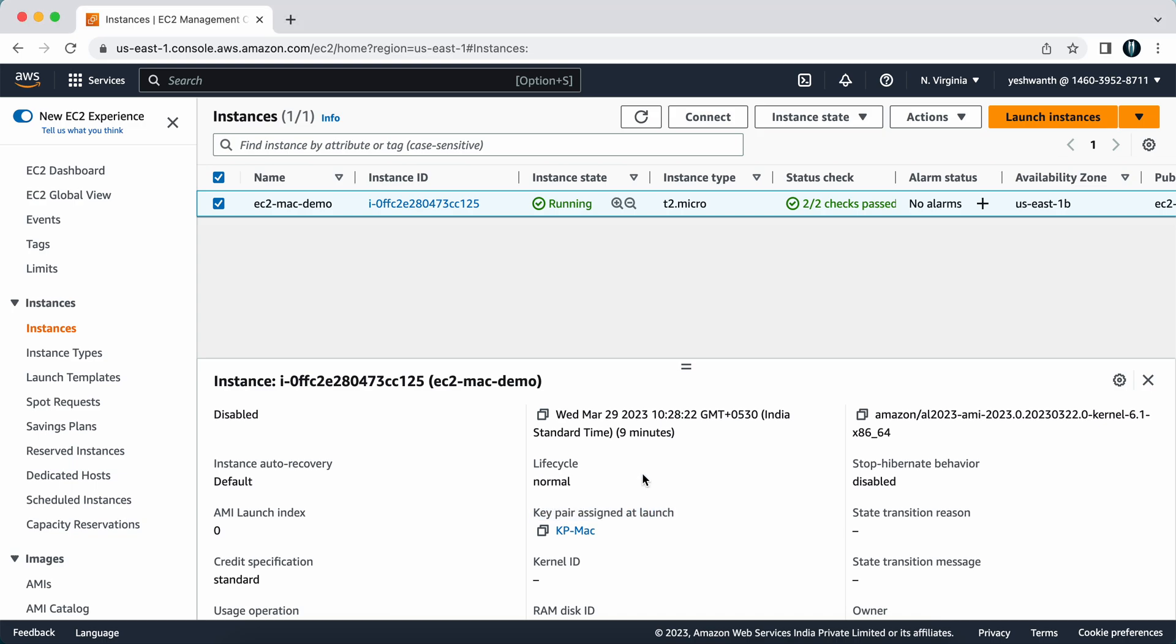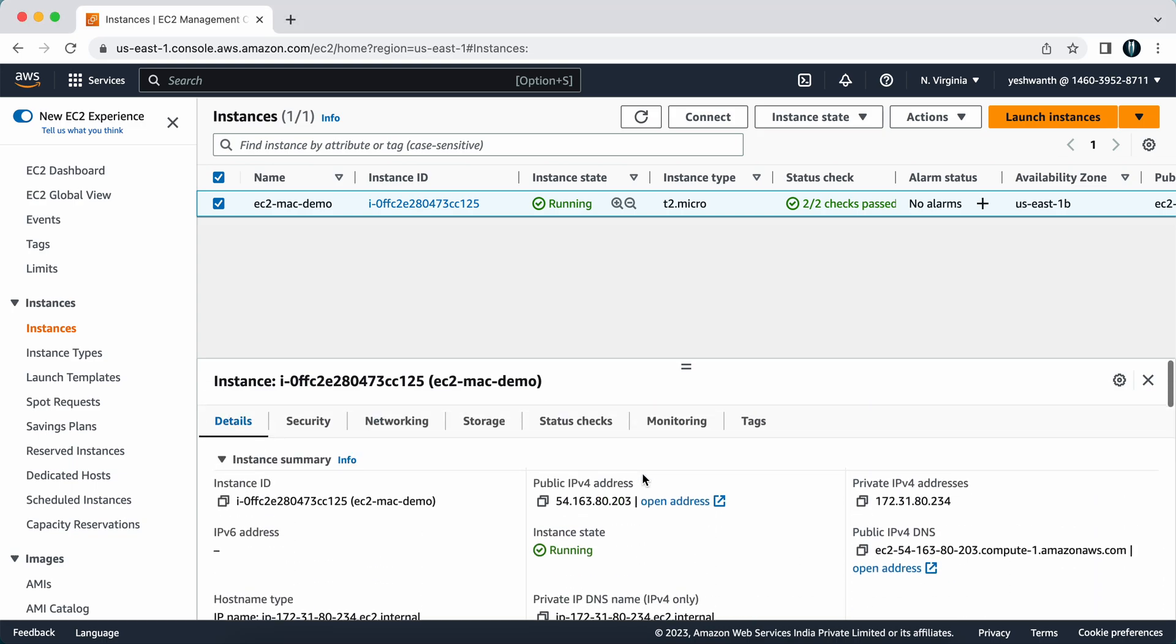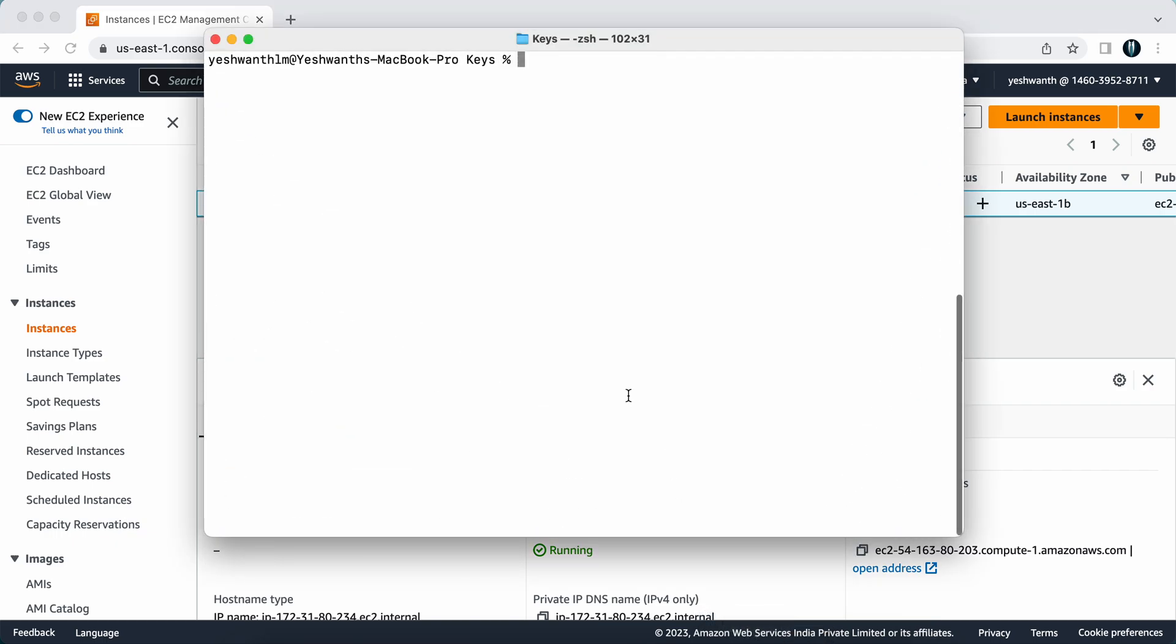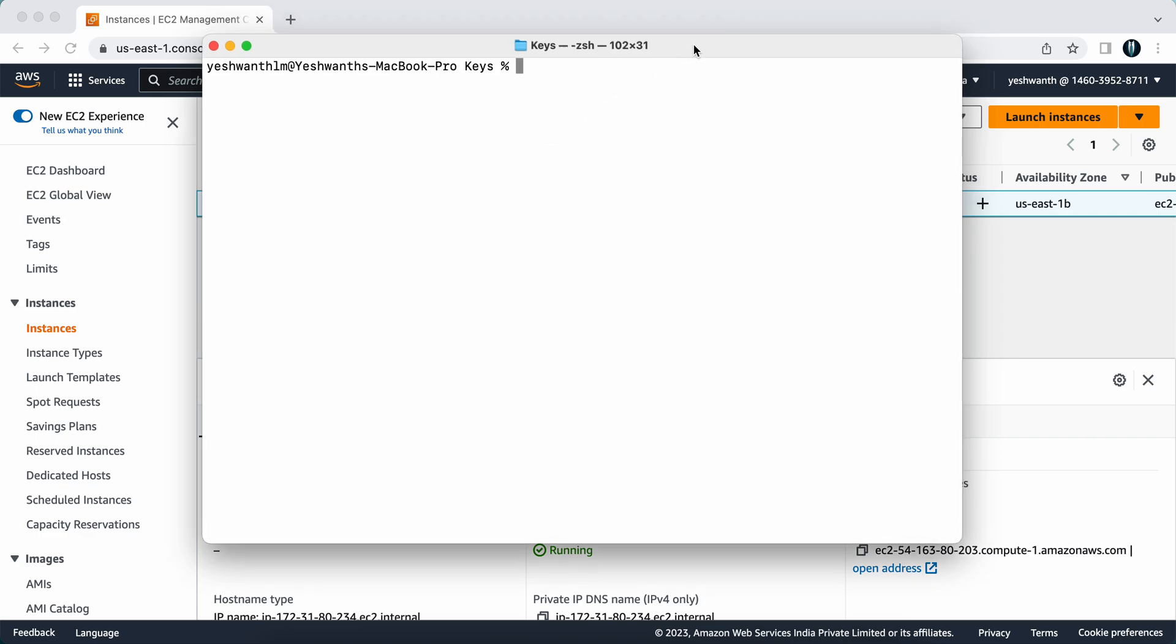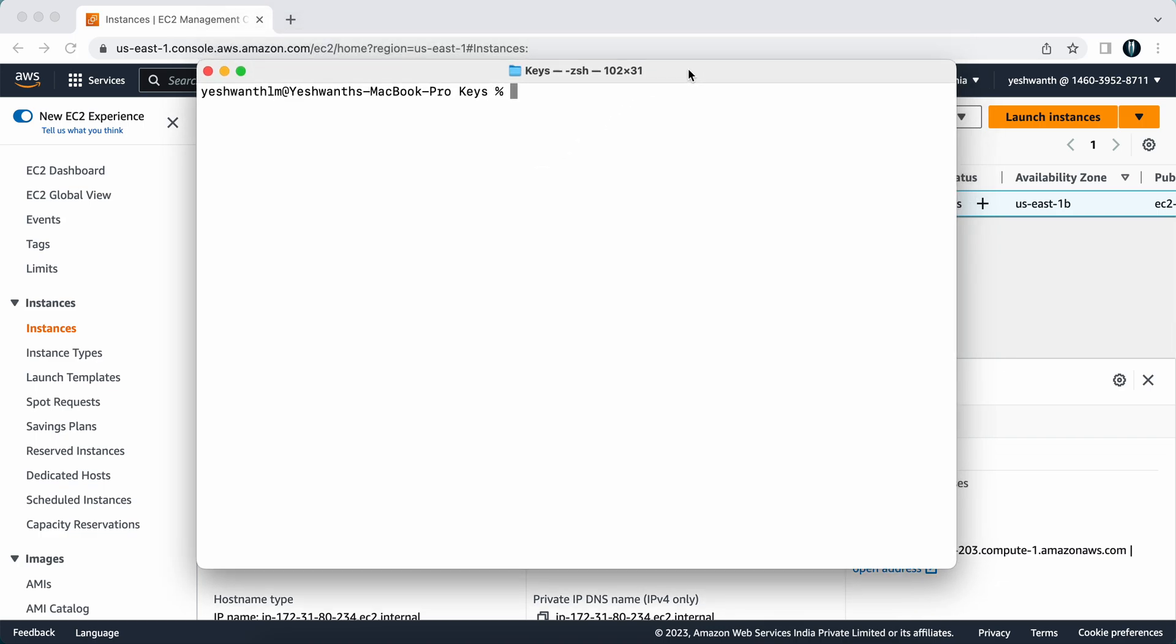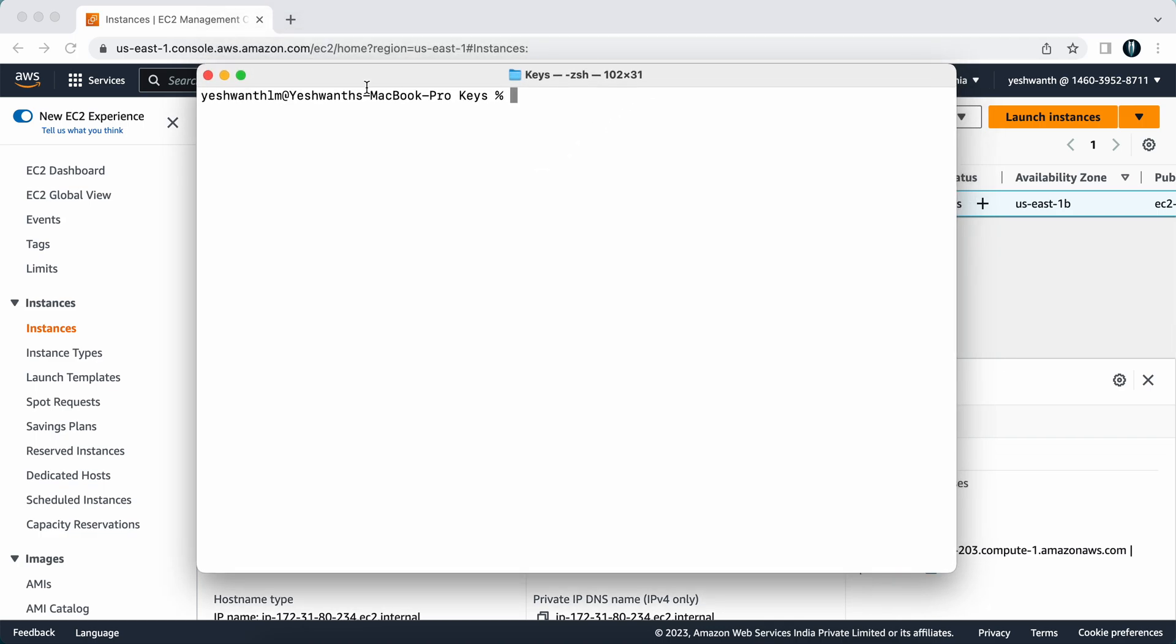The next thing that you want to do is to connect to this EC2 instance. First, you can open a terminal in your Mac machine and make sure that you are in the directory where your key is present.